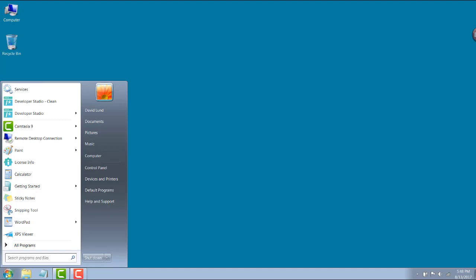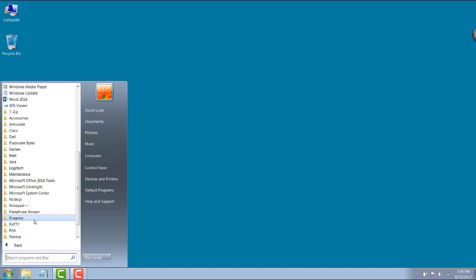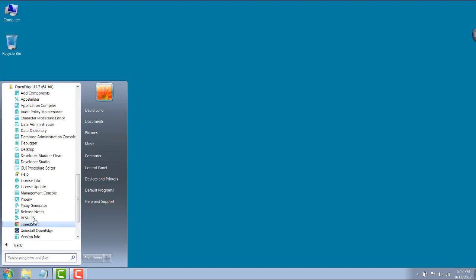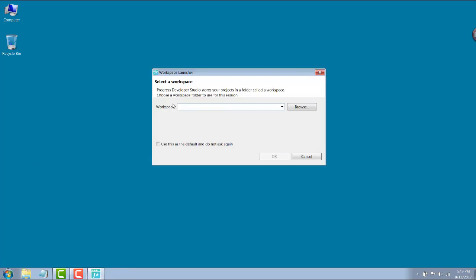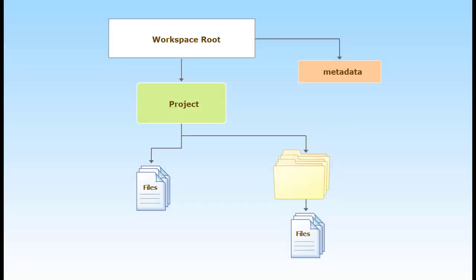When you start Progress Developer Studio for the first time, you need to specify a workspace location. A workspace is a folder in your file system where all your development project files reside.